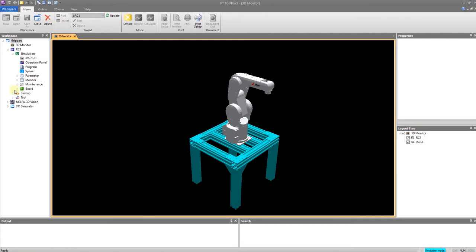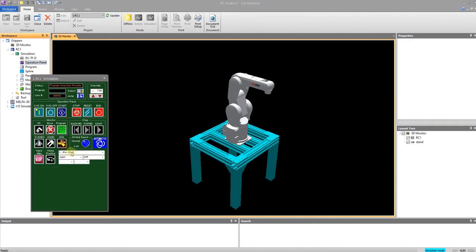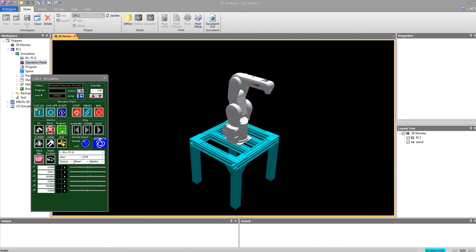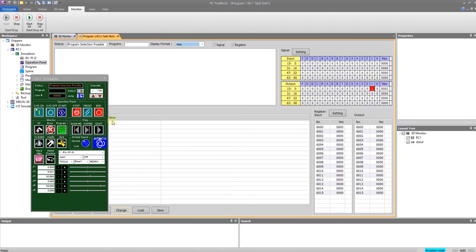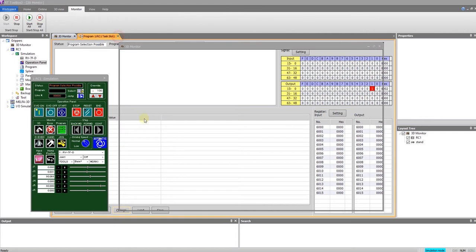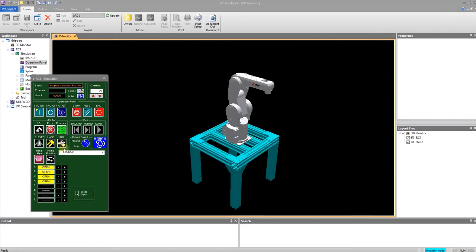The first area that I'd like to go over is the workspace tree on the left. We can see the robot under simulation. We can see the operation panel. I can expand that to get to jog. I can click on program monitor to monitor my program if I want to. I can control the hand or hands. I can start and stop my program and I can turn on and off the 3D monitor.